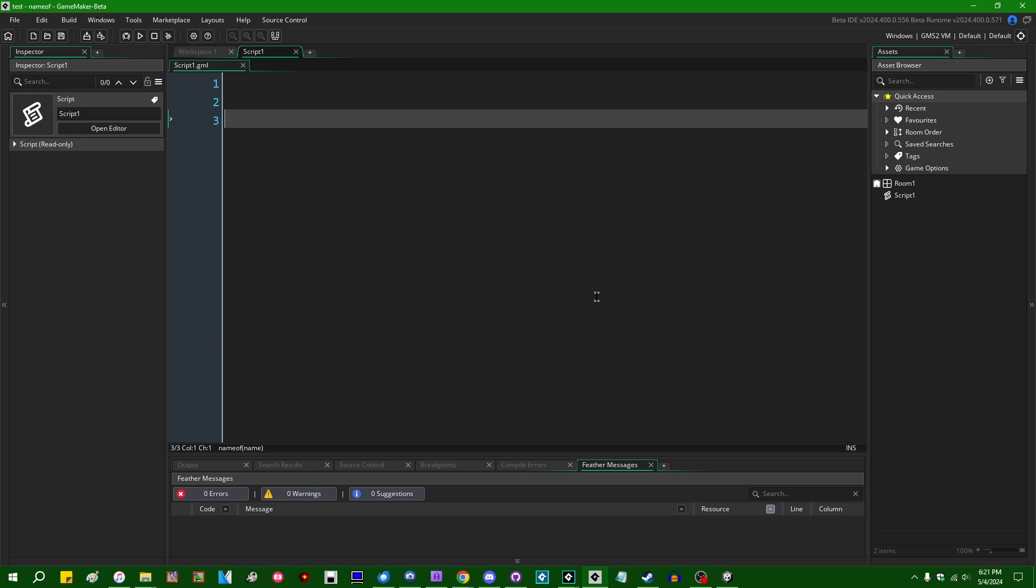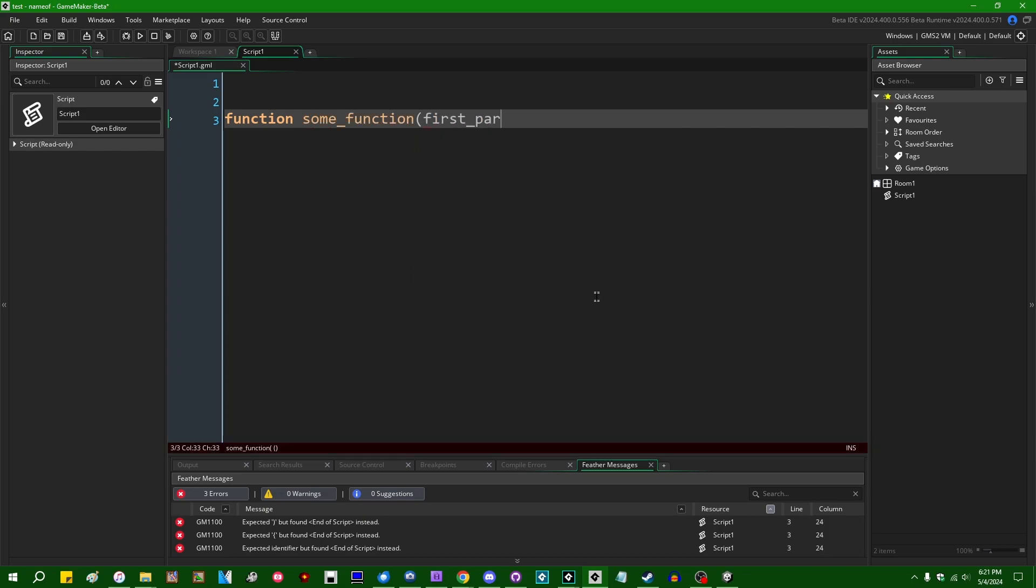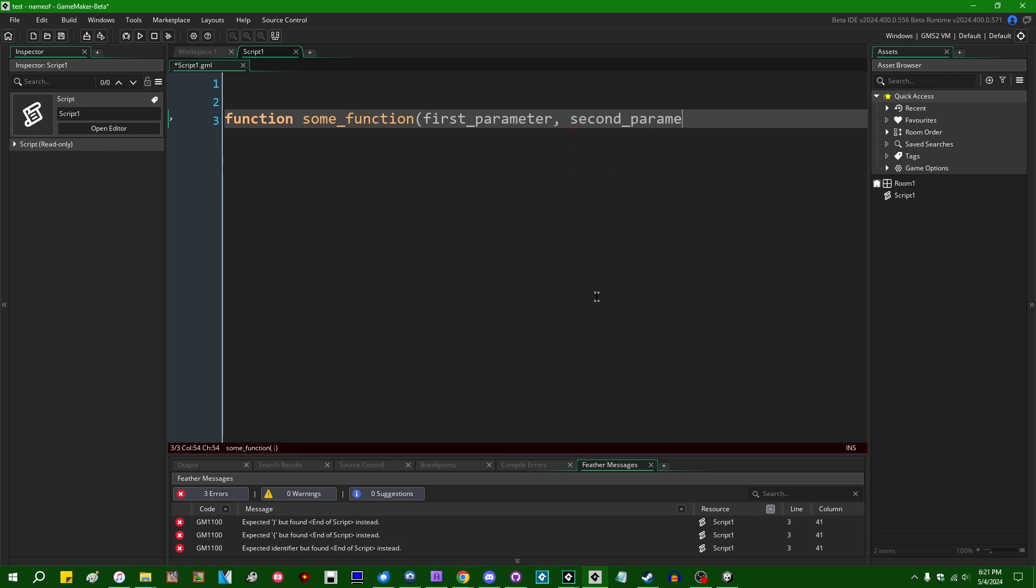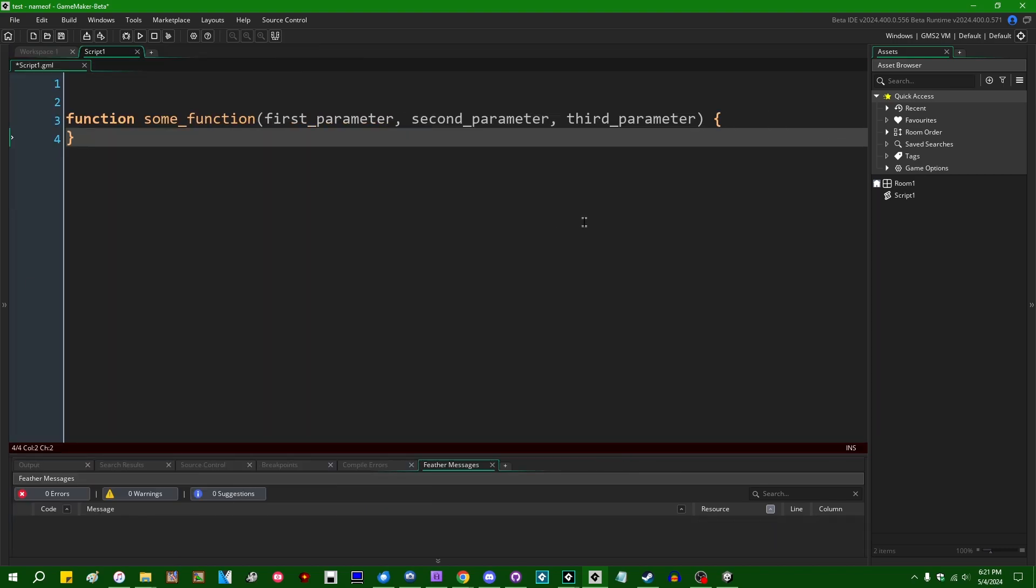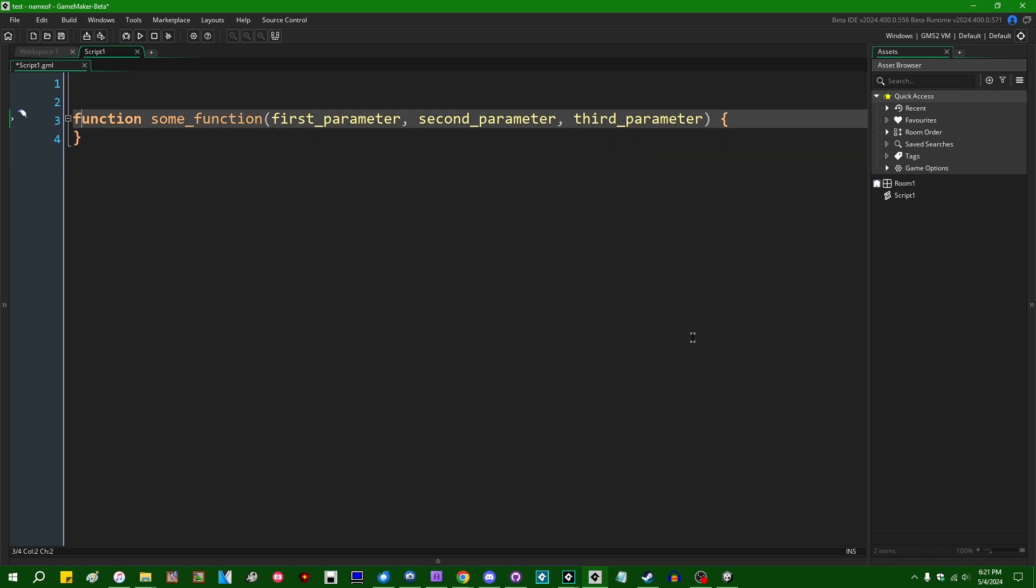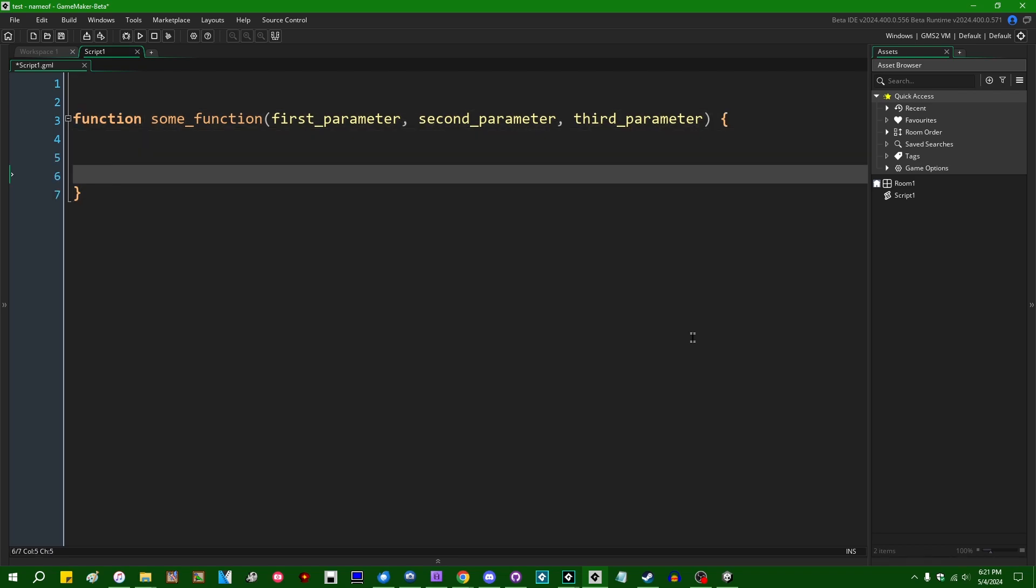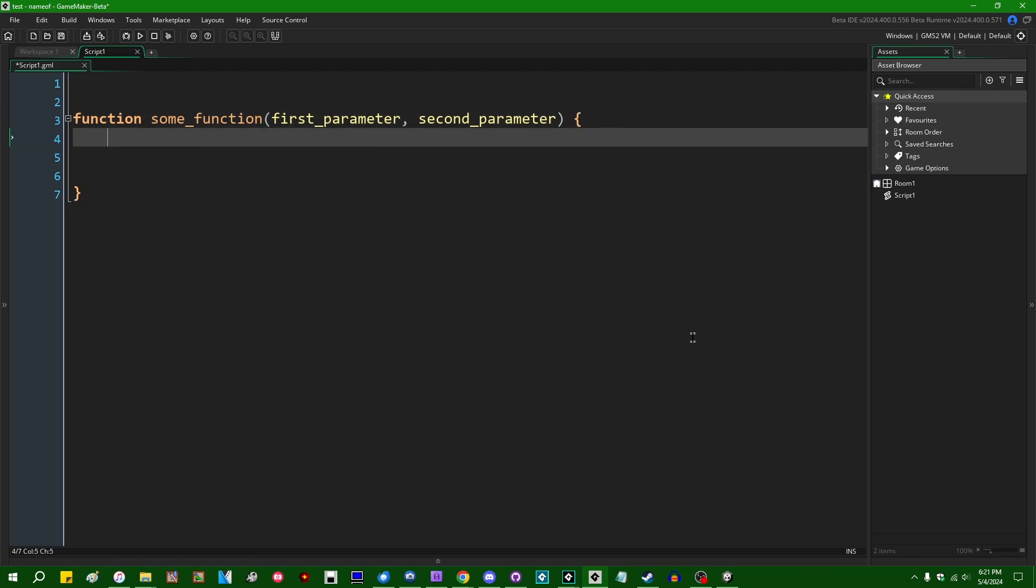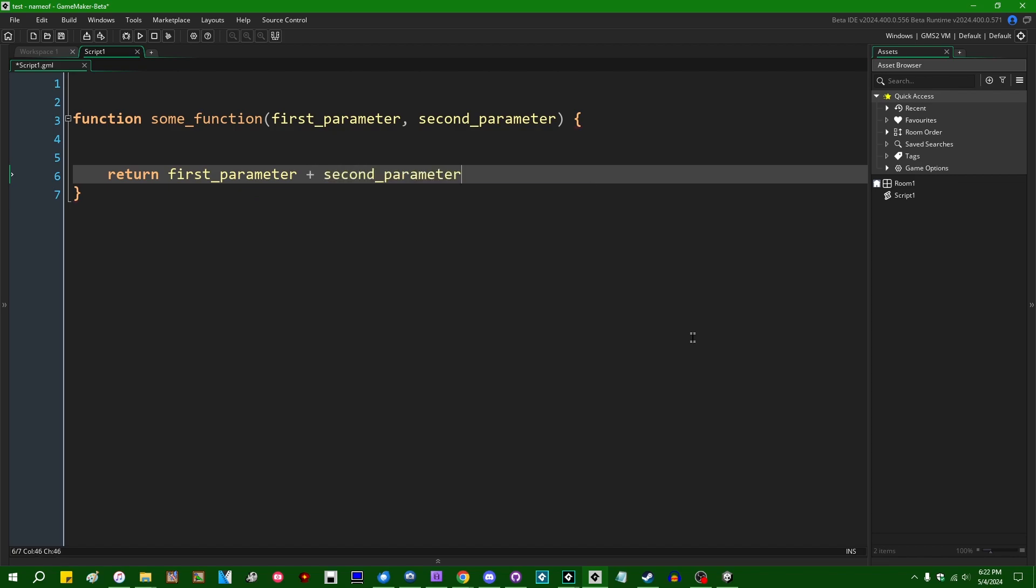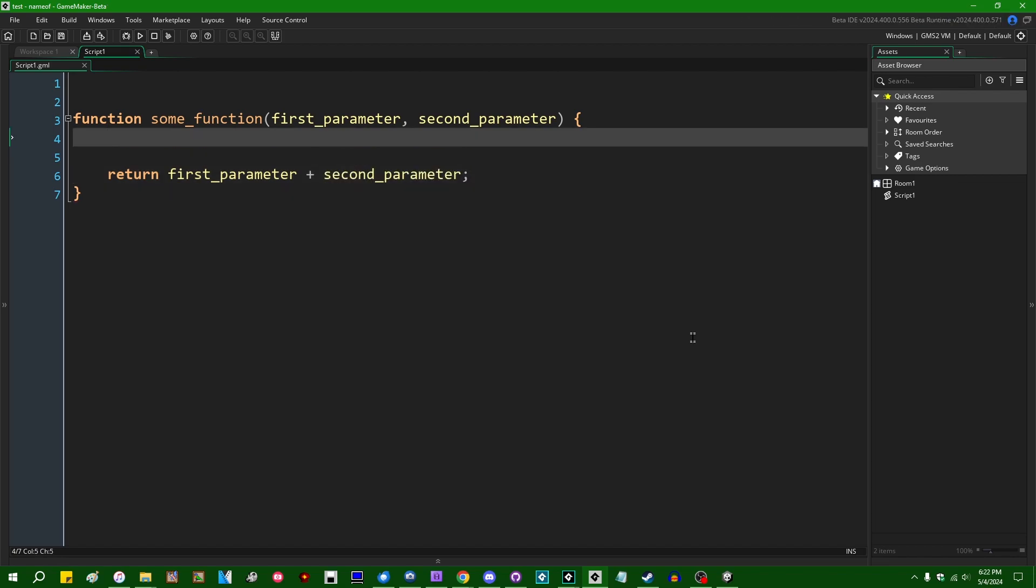Let's say you have a function, we can call it some_function, and let's say it takes some parameters. Let's get that out of the way so I have more screen space. Let's say that this function is going to do something with these two parameters, such as adding them together.